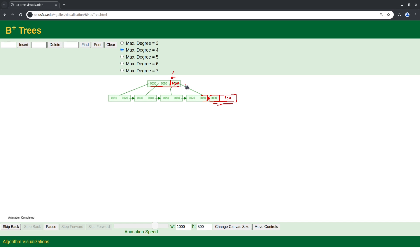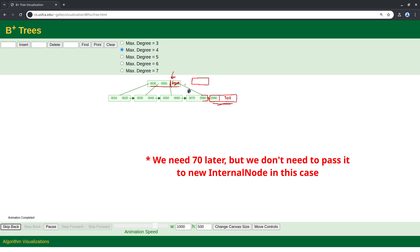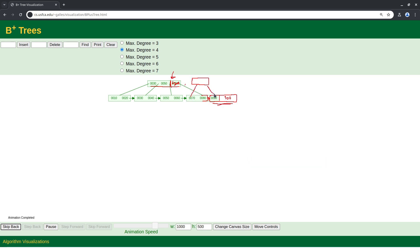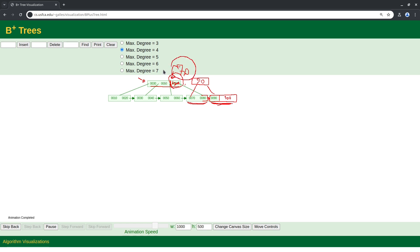We create a new internal node which should point to the two leaves. Following B+ tree rules, anything in the left subtree should be less than the key, and anything in the right can be greater or equal — so that number would be 90. As we create the new internal node we pass 70 up to the parent node, and since we don't have a parent we create a new root. So 70 has two children: one node with 30 and 50, and one with key 90.